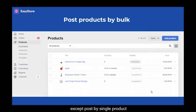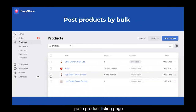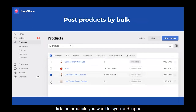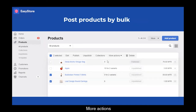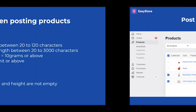You can also post multiple products to Shopee at one time. Go to the product listing page, tick the products you want to sync to Shopee, click More Actions, then Bulk Sync to Shopee.